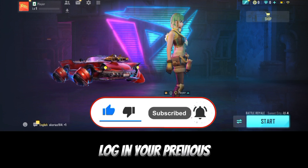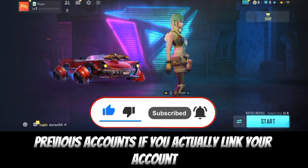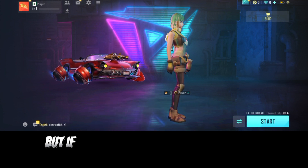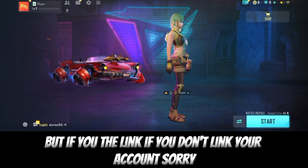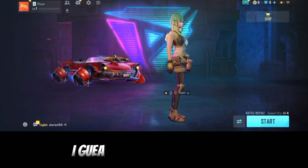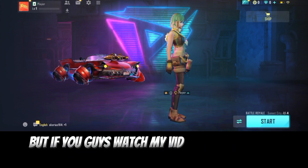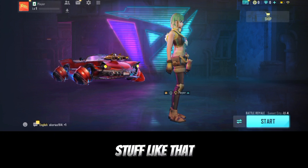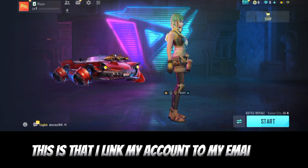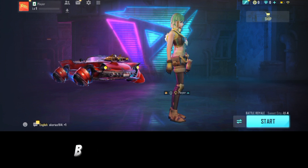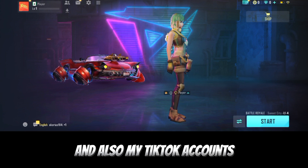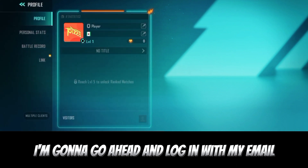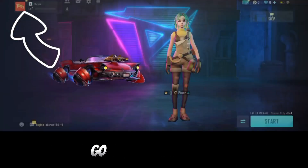So in this video I'll show you how to log into your previous account if you are trying to link your account. If you did not link your account, I guess you lost the account. But in my case, I linked my account to my email and my TikTok account. So right now I'm gonna go ahead and log in with my email.